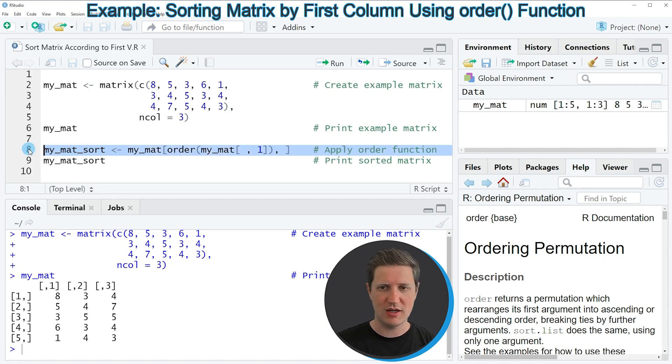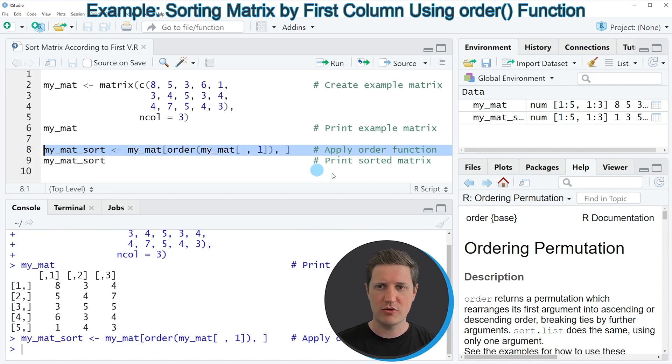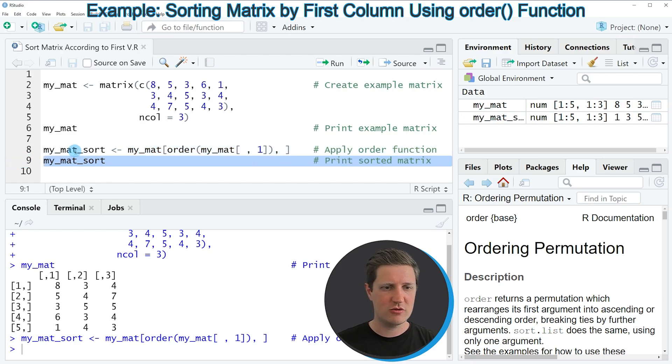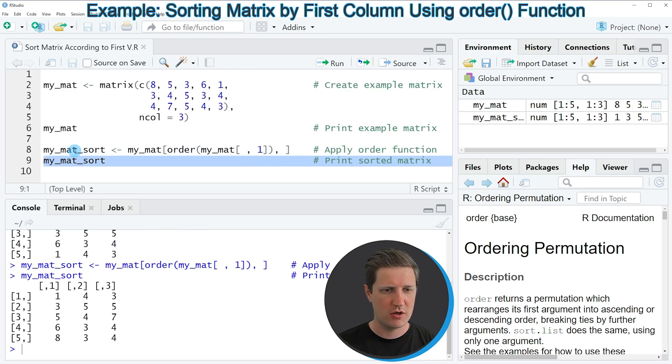If you run line 8 of the code you can see that a new matrix object appears at the top right of RStudio, and we can print this new matrix to the RStudio console by running line 9 of the code.